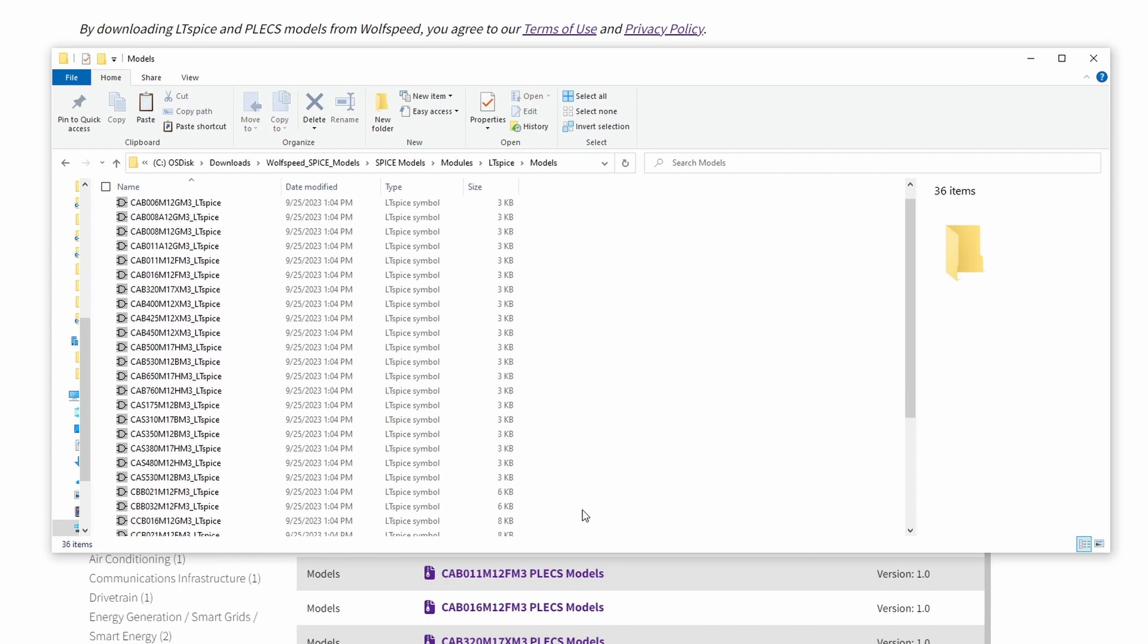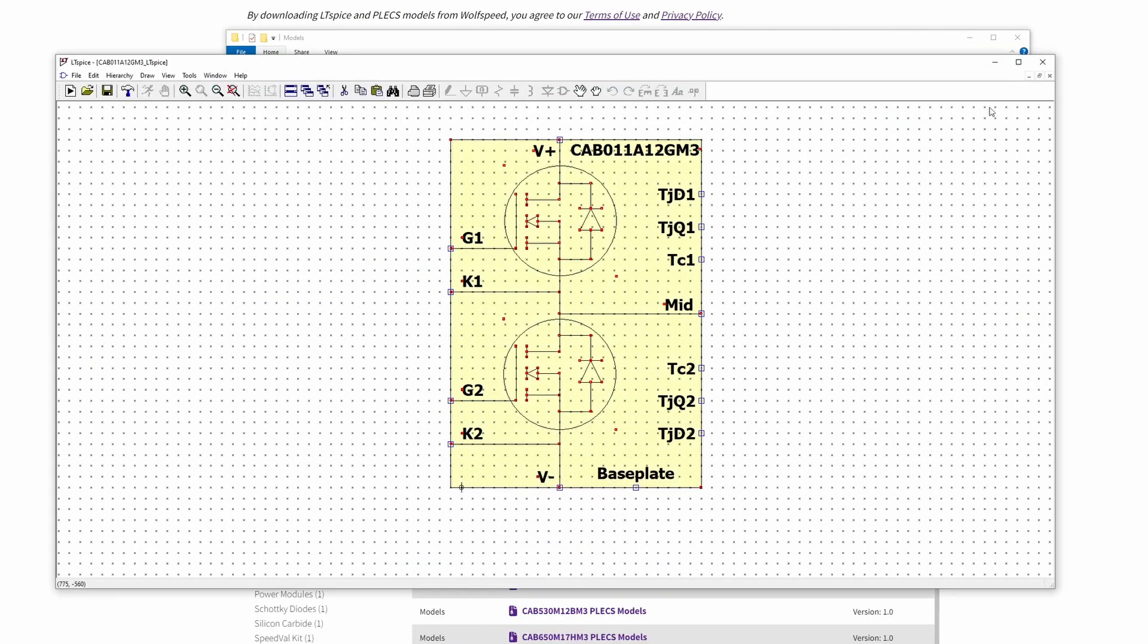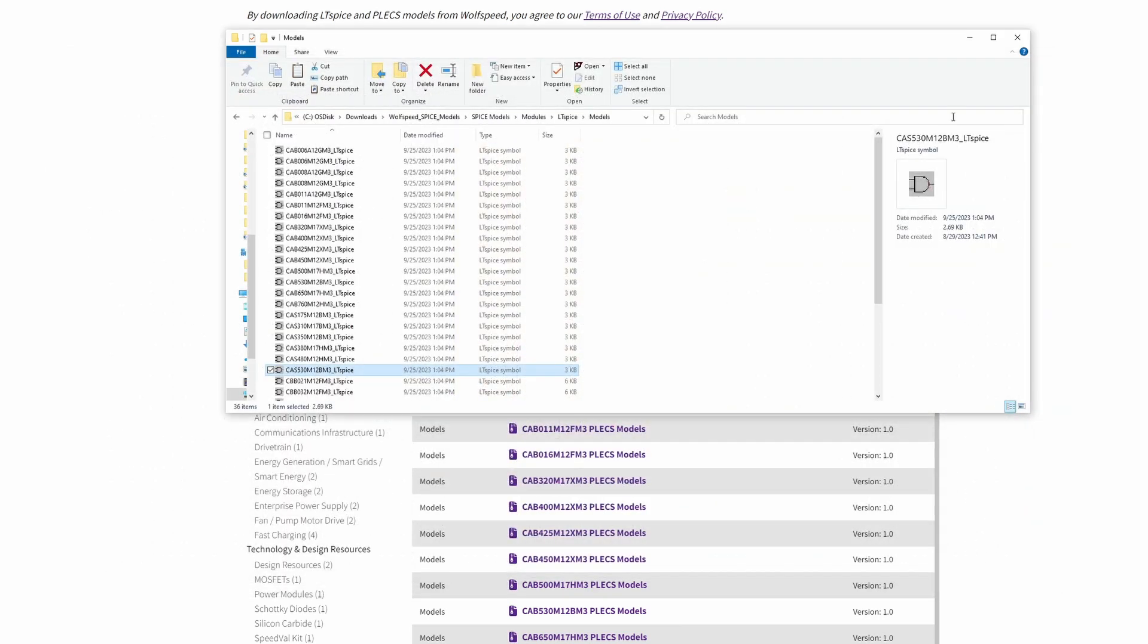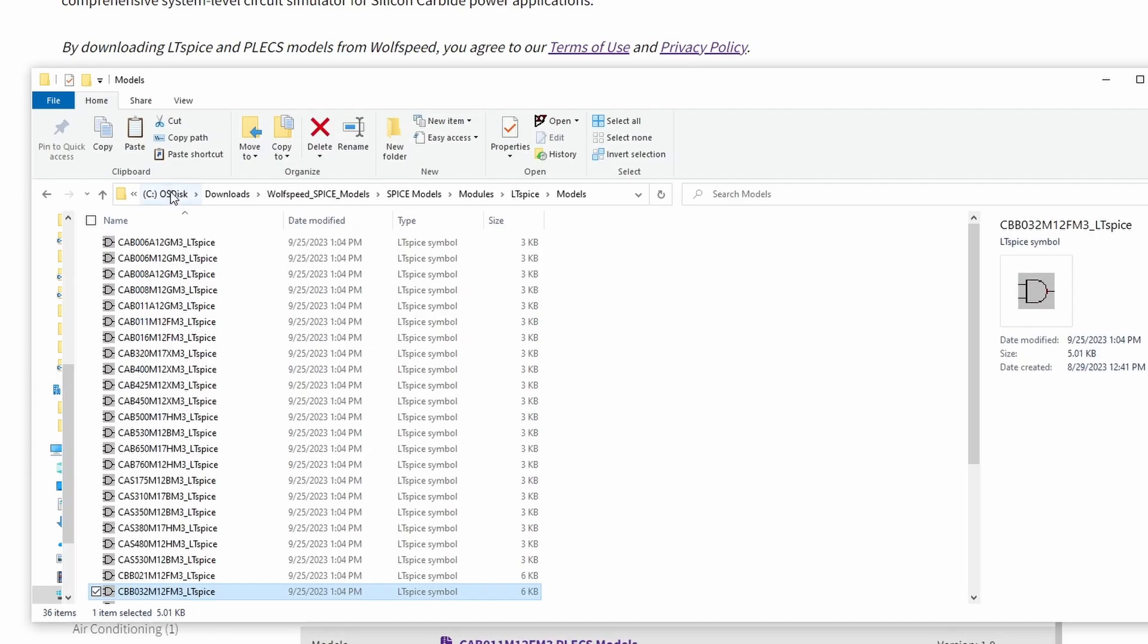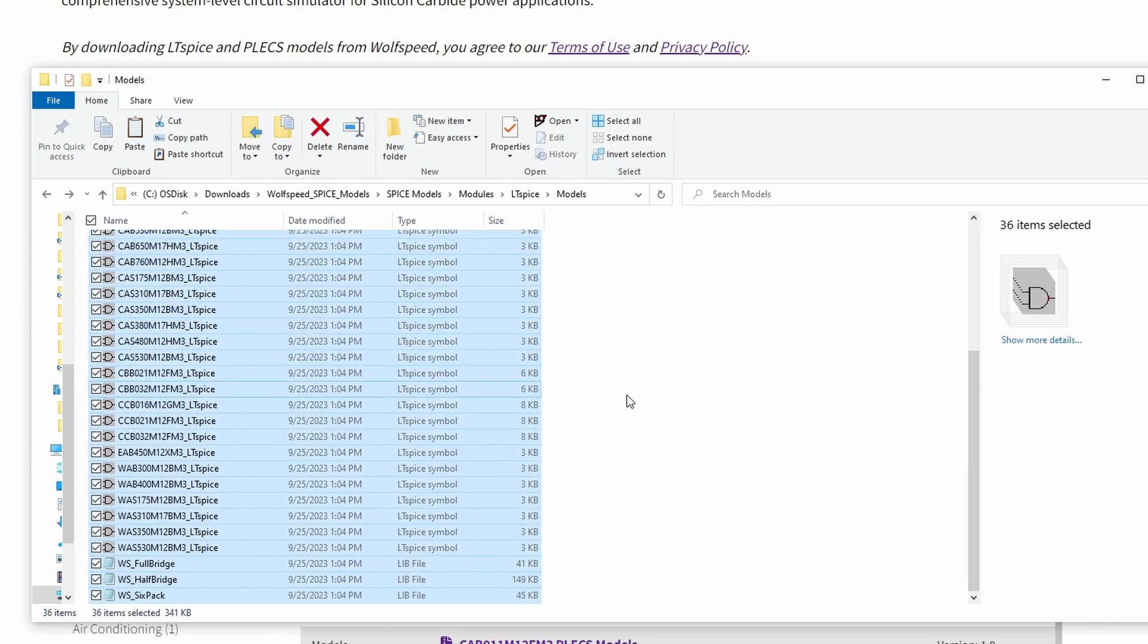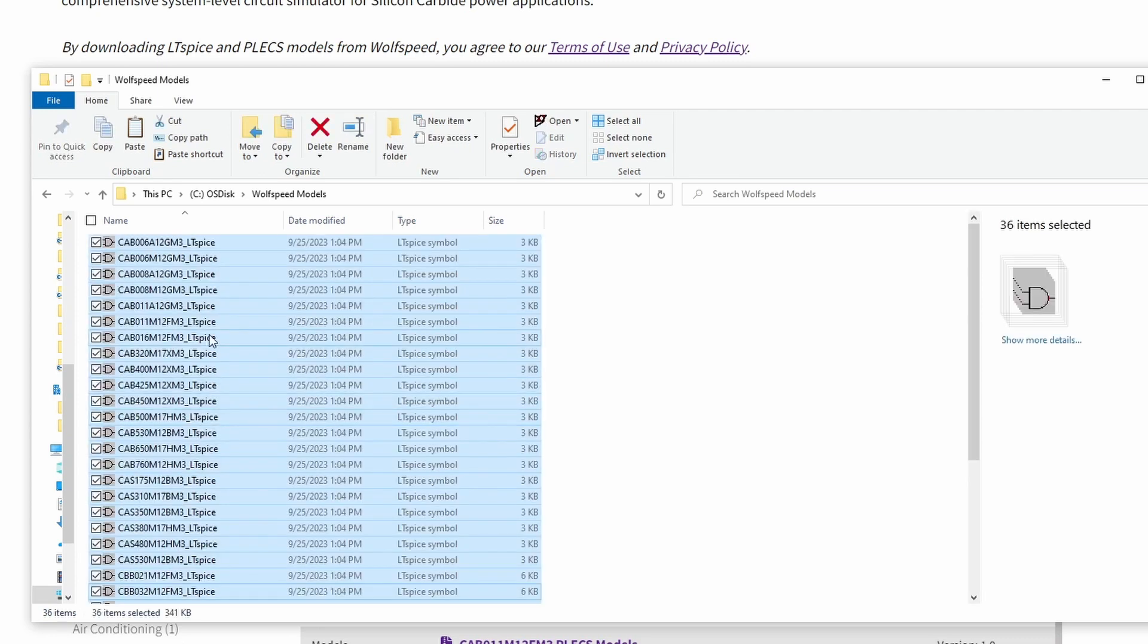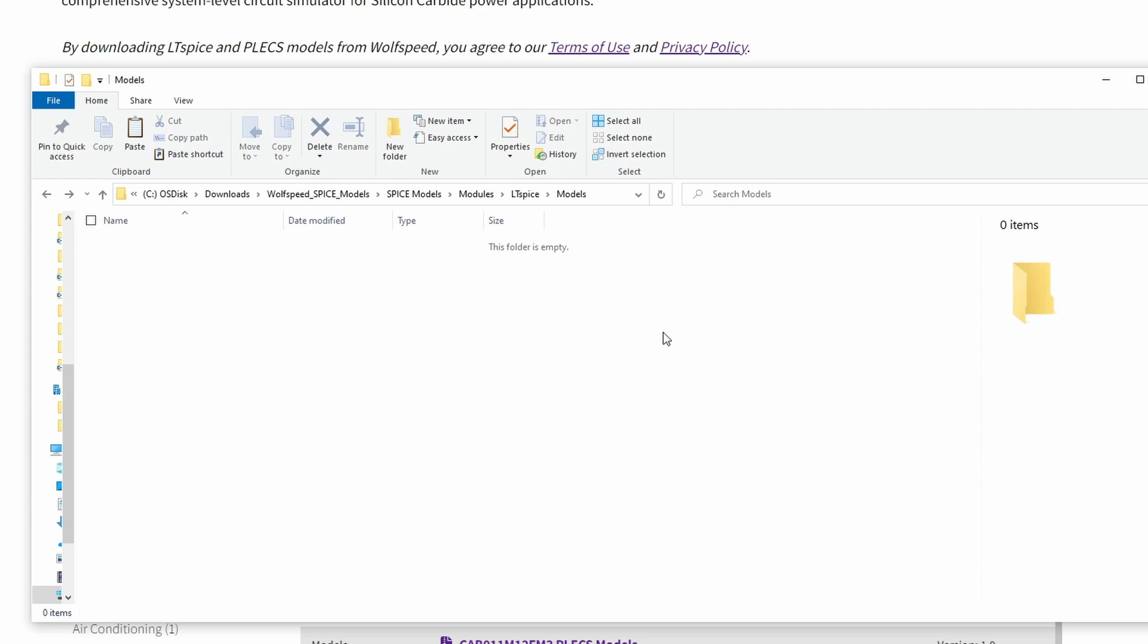The .asy files are the LTSPICE symbols that allow you to place the model into your circuit. Between each topology, the symbols are identical, so be sure to reference the appropriate module in the library file. Next, select a location on your hard drive to store the model files. Now, copy over the .lib and .asy model files to your new folder, and then be sure to delete the original model files. This will help prevent any confusion about which files are being referenced later.